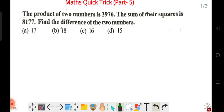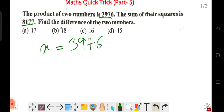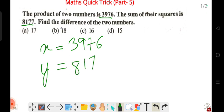So what I'm going to do — you know the numbers. The product has been given: 3976. The product, x value, is marked as 3976. The sum of the square — the sum of the square of the number — is 8177. So we have the sum of squares equal to 8177, and the product of two numbers x times y is 3976.